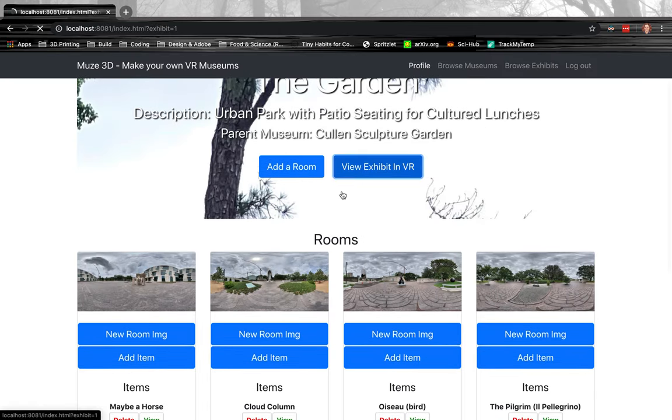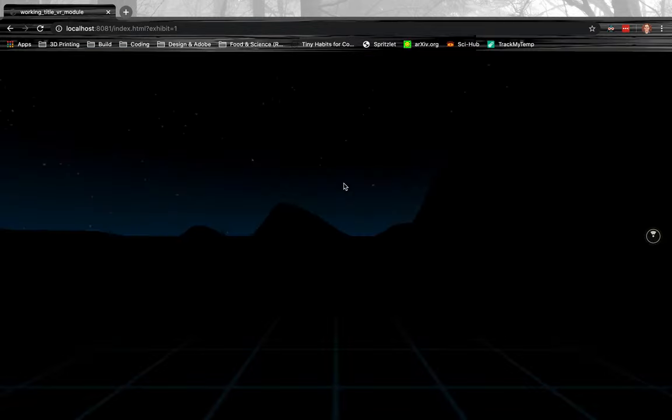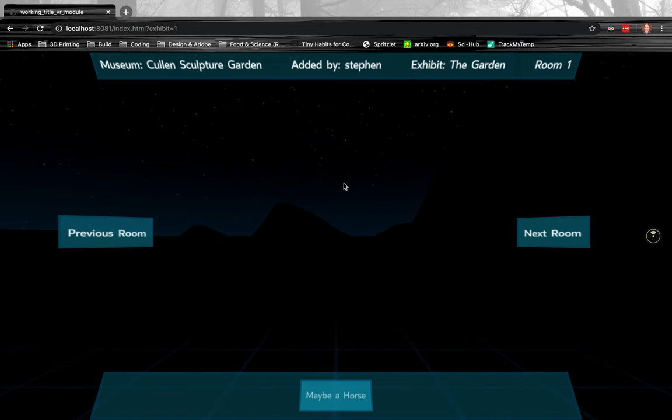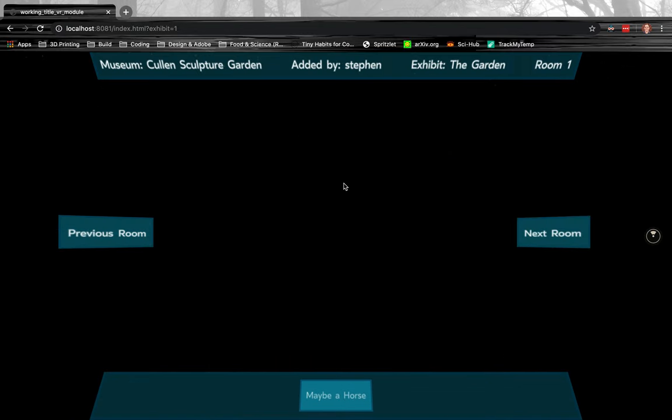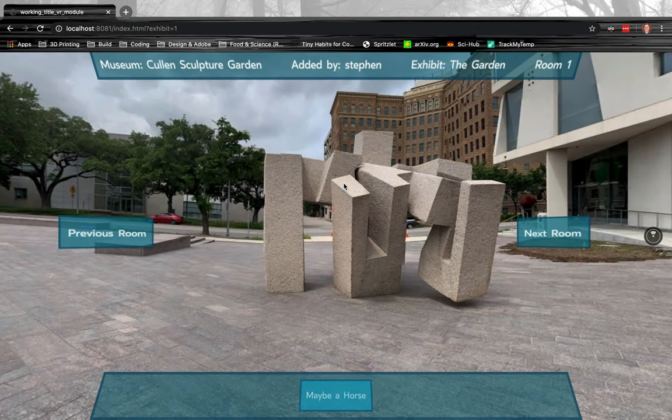And then we're going to just view the exhibit in VR, and that's the, you know, that's the real core of the experience of the website. So it takes a couple seconds because the 360 degree photos are quite large.